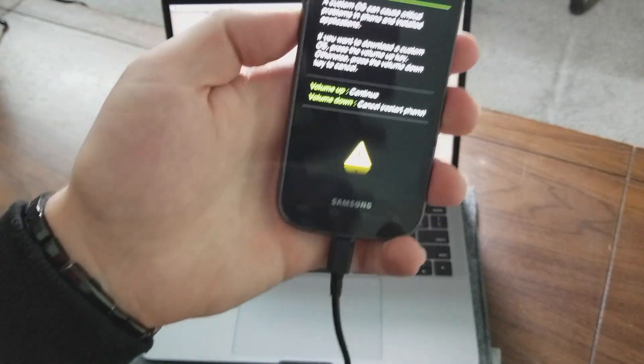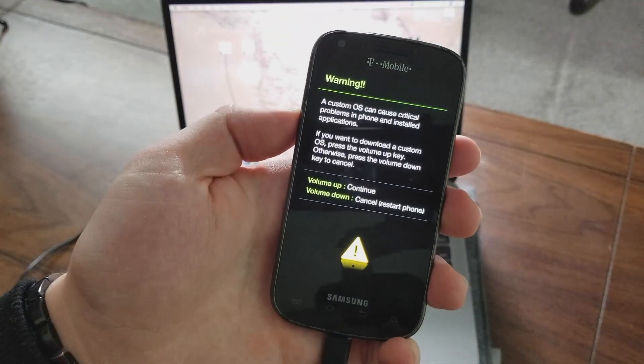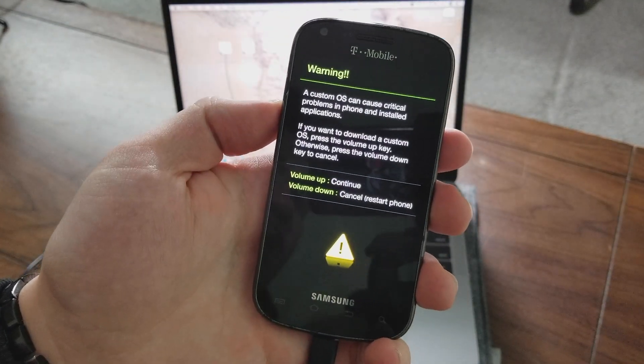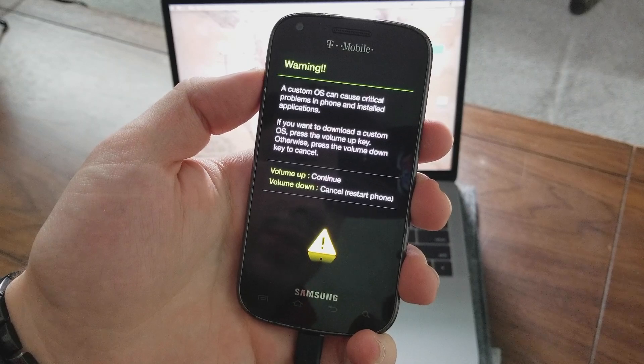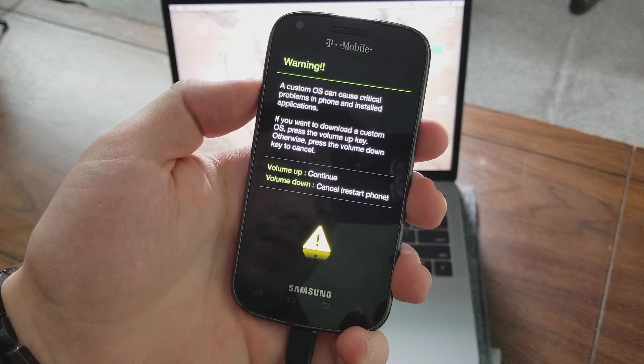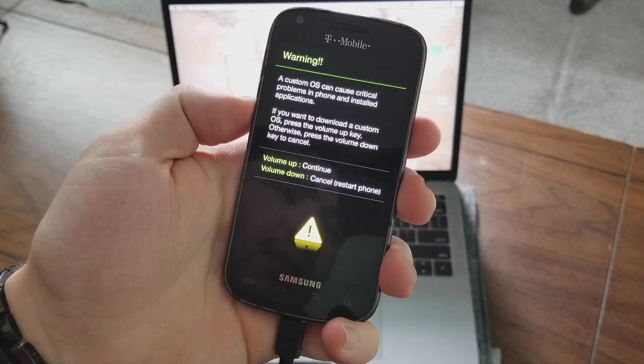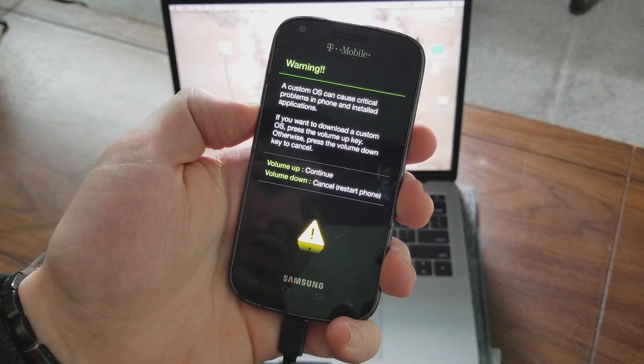So obviously it says volume up, continue and volume down, cancel restart phone. And we're going to press volume down, cancel and restart phone.